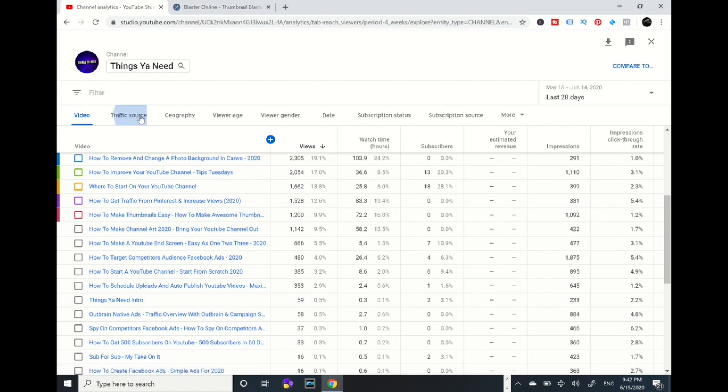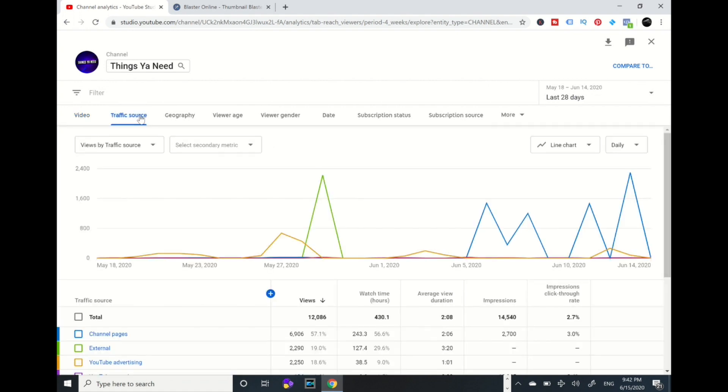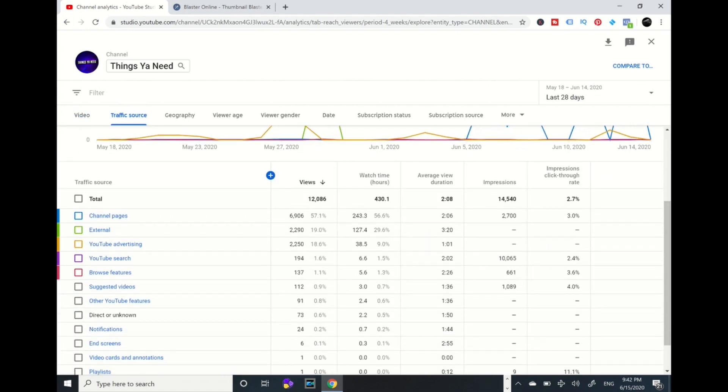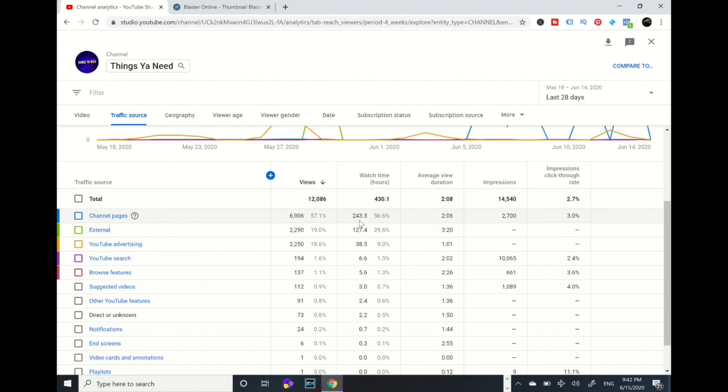Here's my traffic source. You see all this information - channel pages 6,000 views, external 2,000. My advertisement, because I have been doing YouTube ads, 2,000 views. I got some watch time from advertisement - 38 hours. My channel page, 243. This is information that's being shared with me.